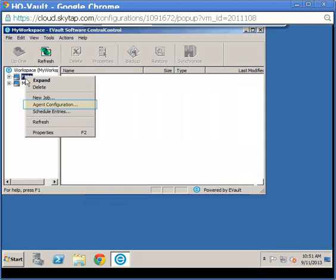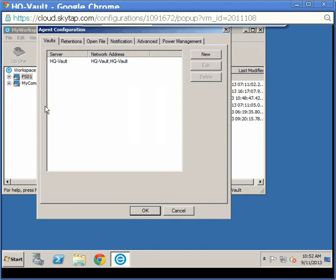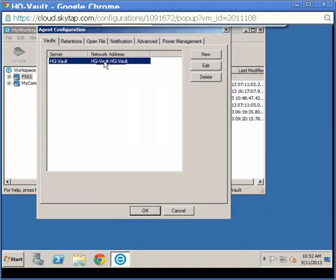Select Agent Configuration. On the Vaults tab, select the network address for the vault you wish to redirect. For this demonstration, I only set up one vault, but you may have many to choose from.